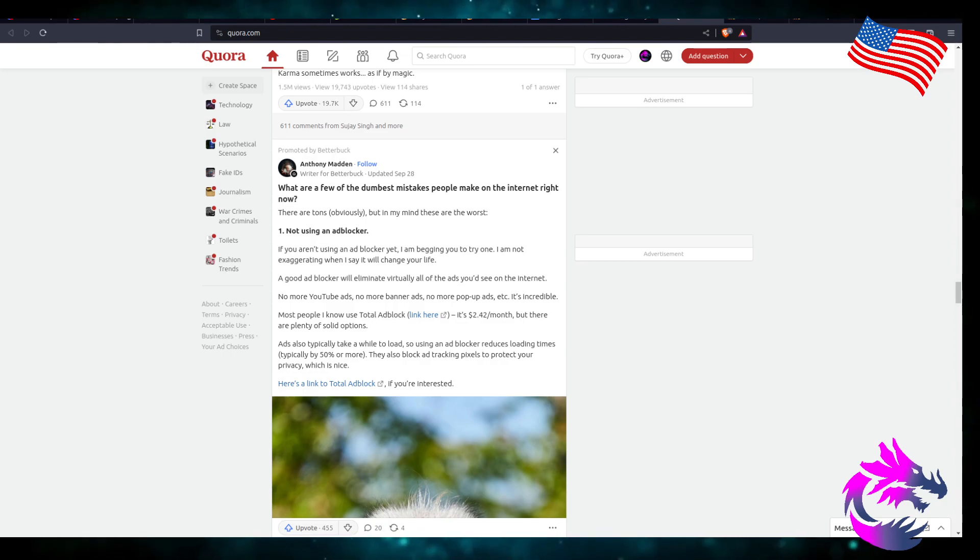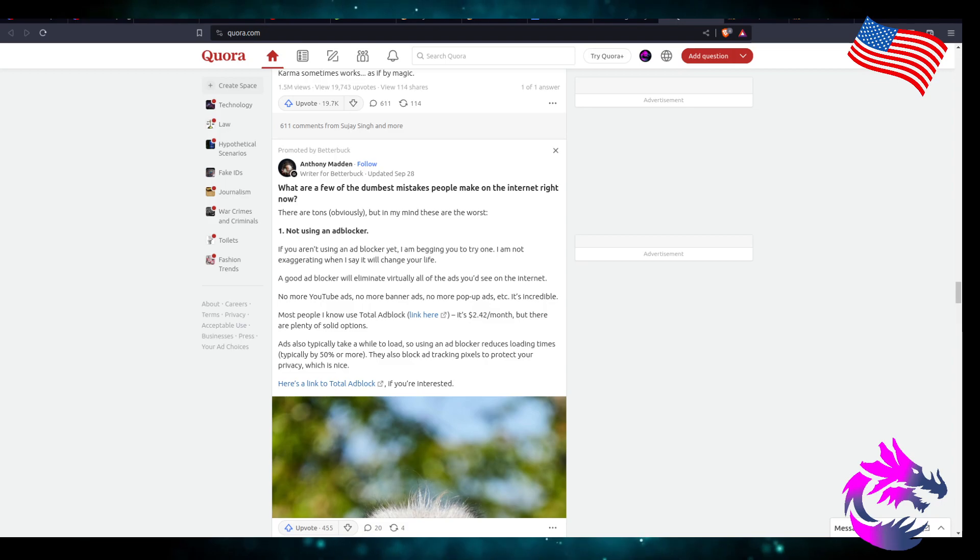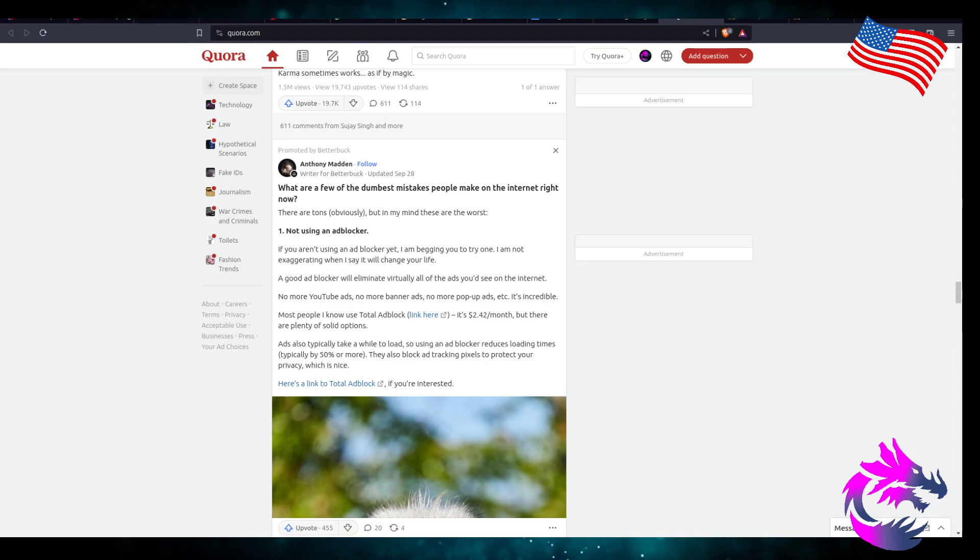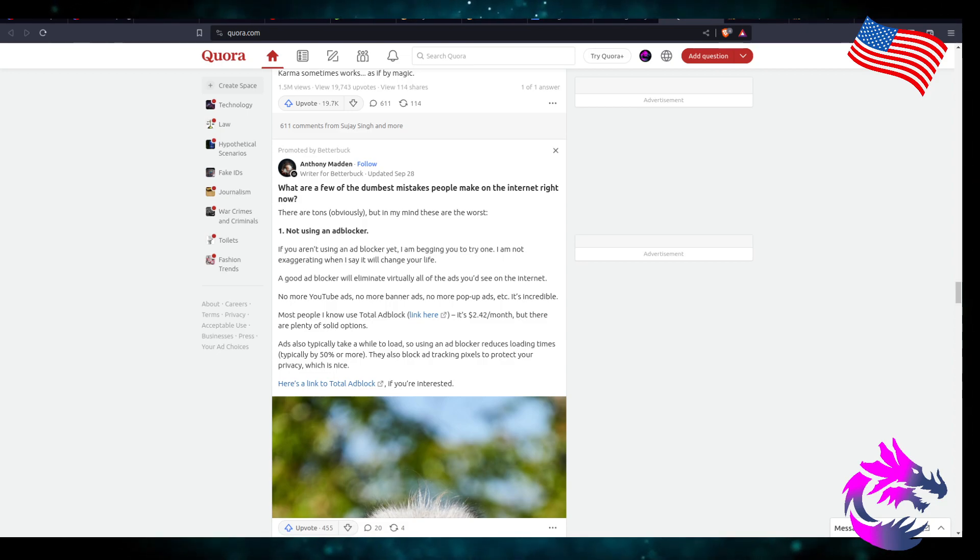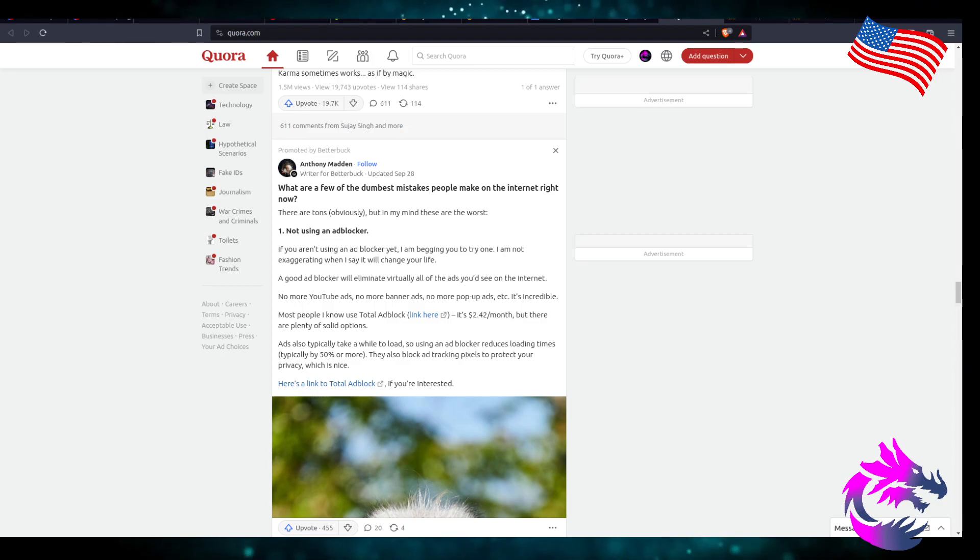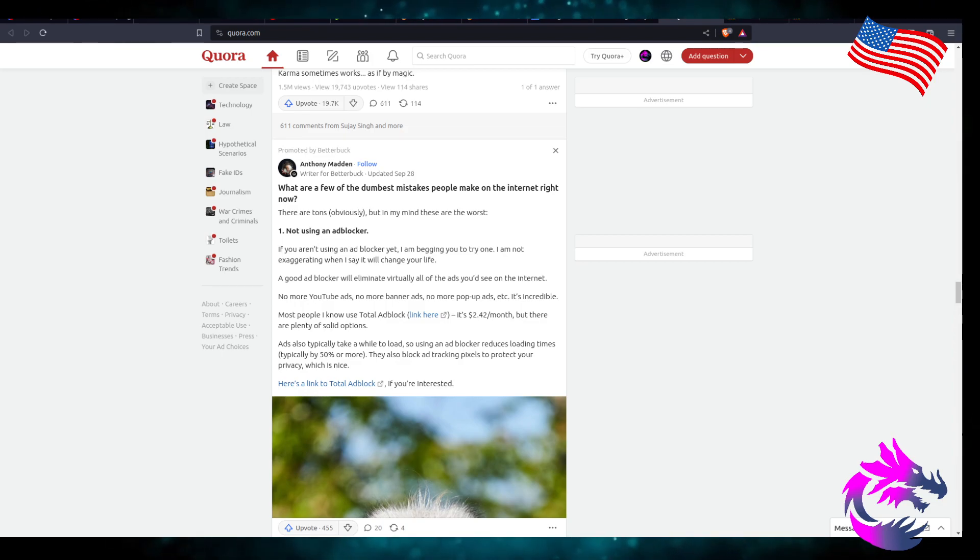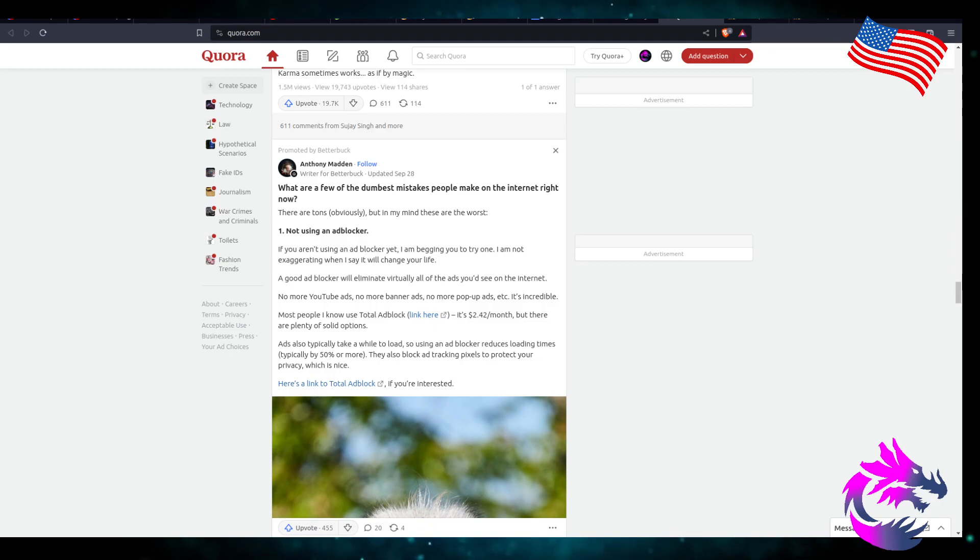There are tons, but obviously in mind these are the worst. Not using an ad blocker. YouTube's about to disable most ad blockers in order to view their videos. But I'm pretty sure that the ad blockers are going to evolve after that. If you aren't using an ad blocker yet, I'm begging you to try one.